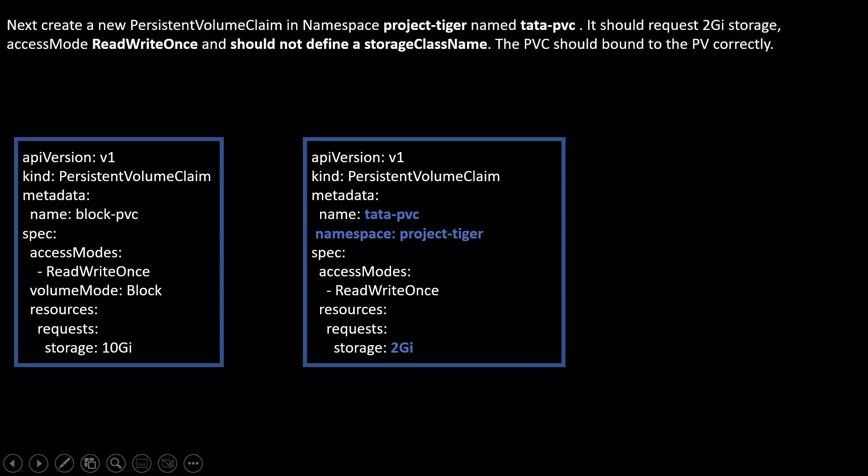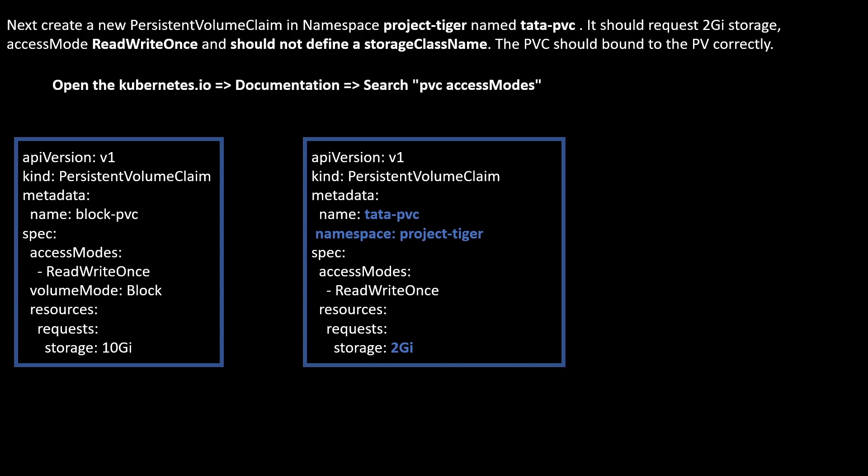Now we have created the PVC and this is my question. It is asking for namespace project-tiger. Name is tata-pvc. It should have 2GB. This is what I have defined here. Access mode is ReadWriteOnce. This is what I have defined here and no storage class I have defined here. You can get this information. Document search PVC access mode or you can find this detail on the same page.